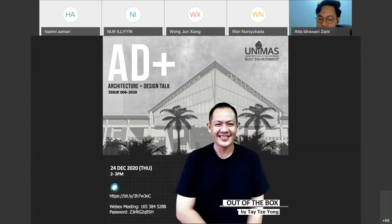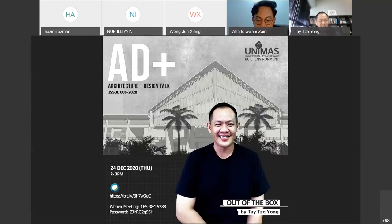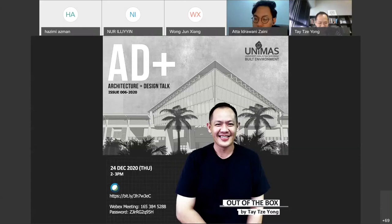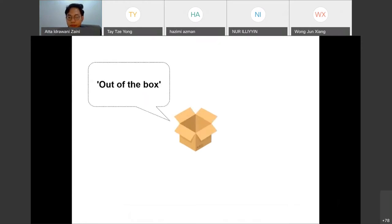Thank you, Dr. Atta, for inviting me. I pre-recorded these presentations, tried for the first time, so there is a little bit of mistake in there. Good afternoon. Thank you for inviting me. My topic today is Out of the Box.